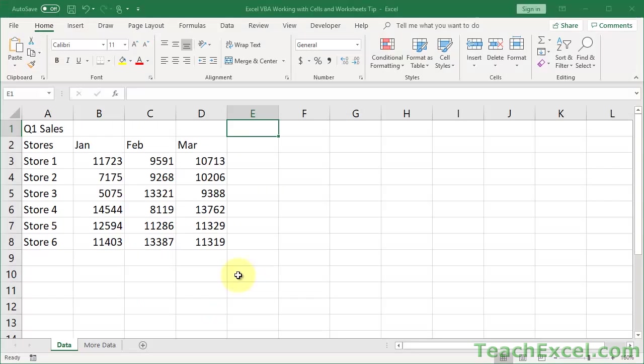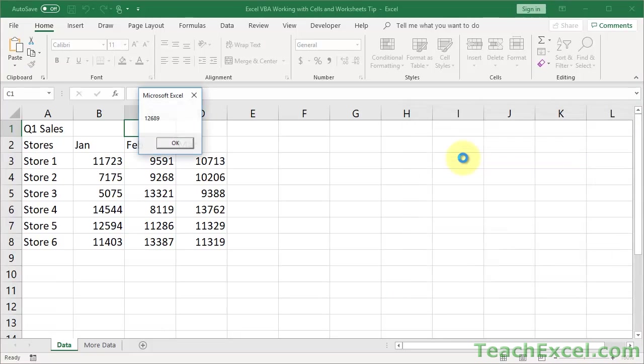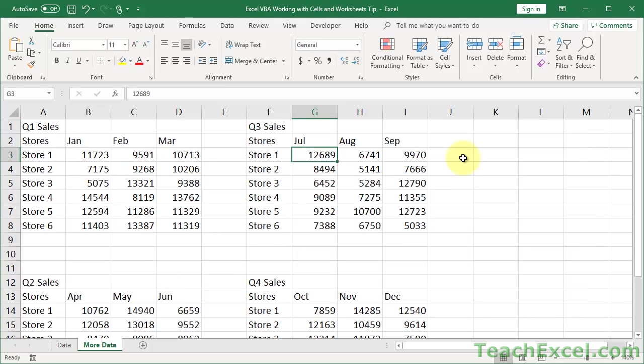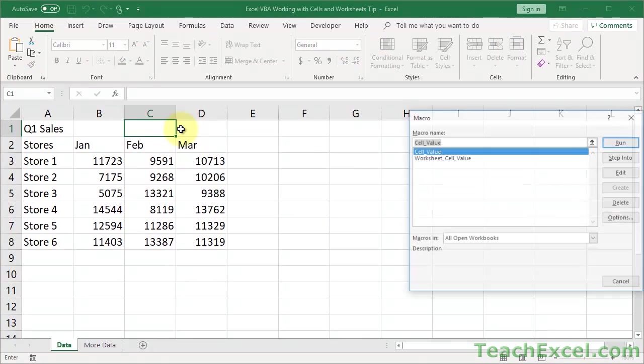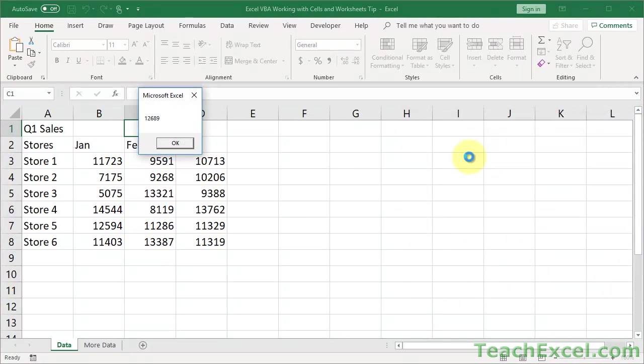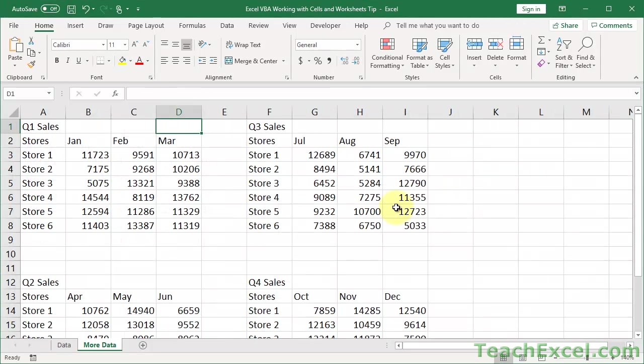Now, let's run this one, see how it works. From the data worksheet, alt F8, select the macro. 12,689. Perfect. Now, this cell will still be selected because I didn't select away. Let's just make sure that also didn't do anything. 12,689. Yep. Over here. And it has not been selected. So, we didn't navigate to the worksheet. We didn't select anything on the worksheet. We didn't do anything on that worksheet.